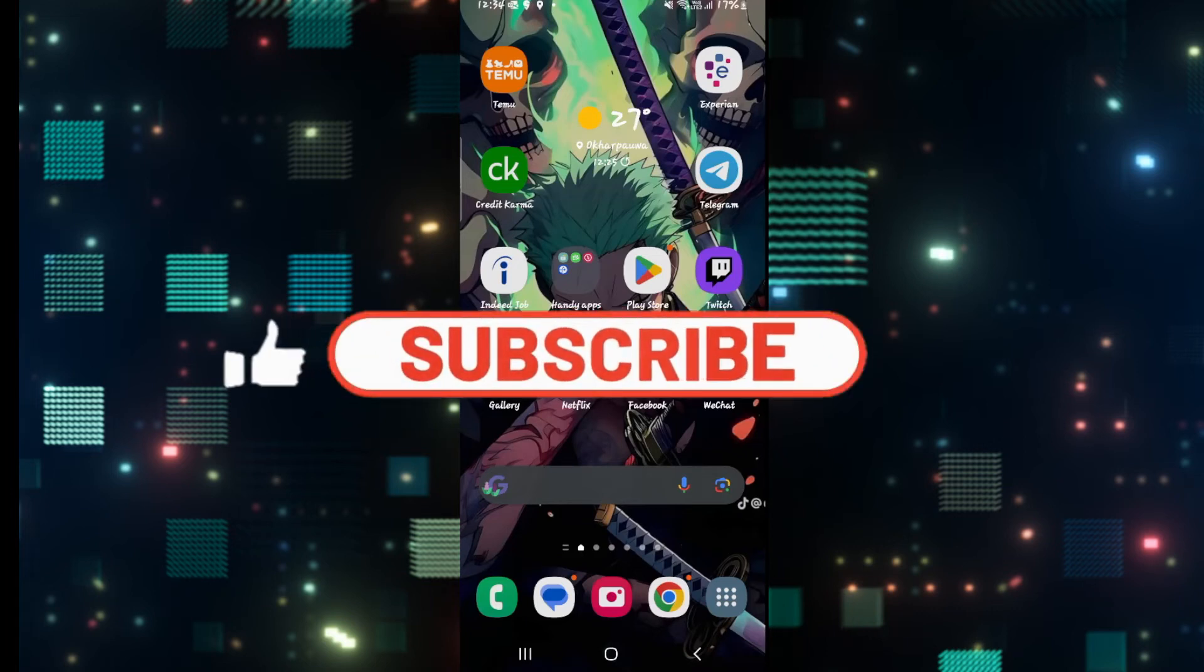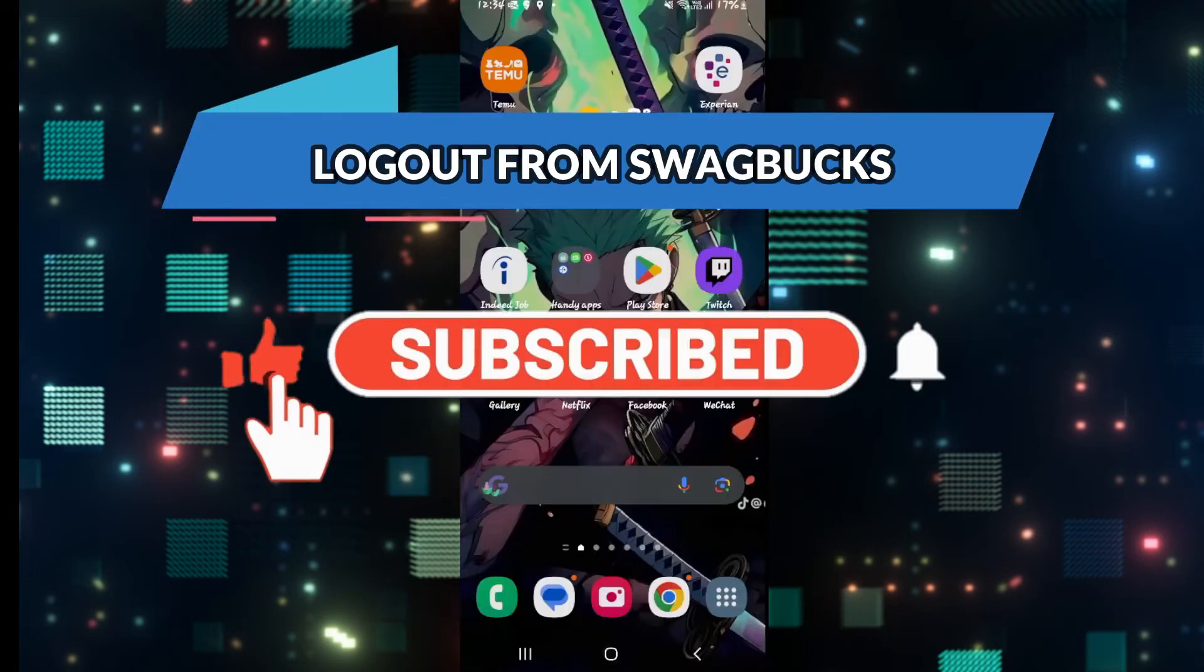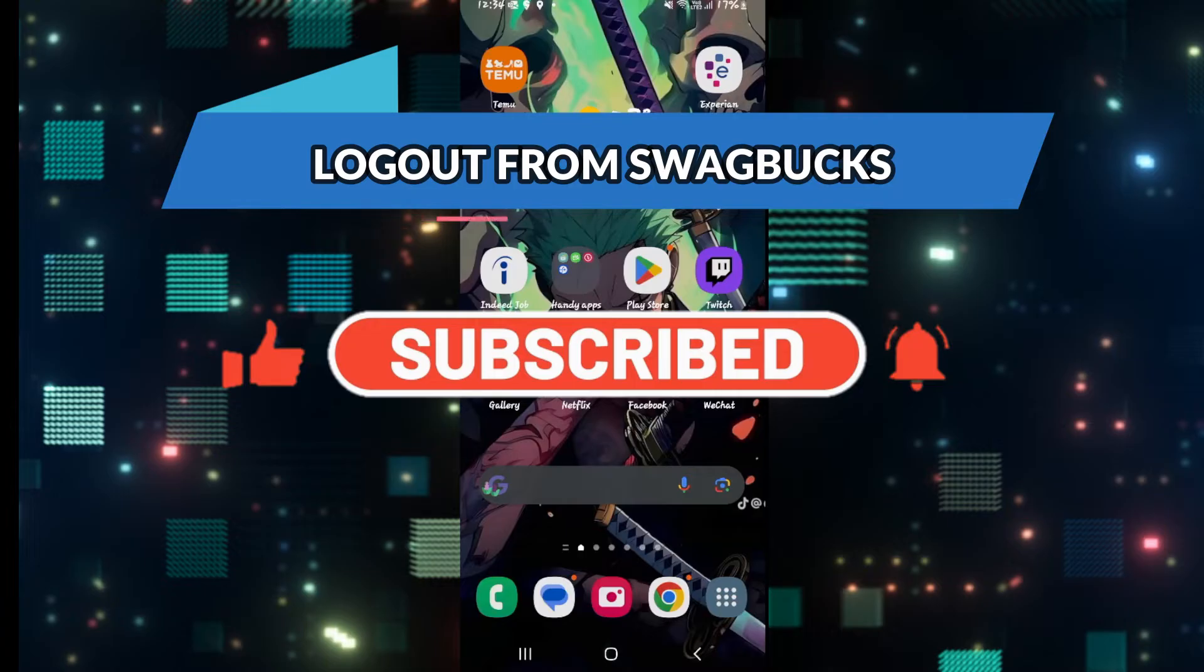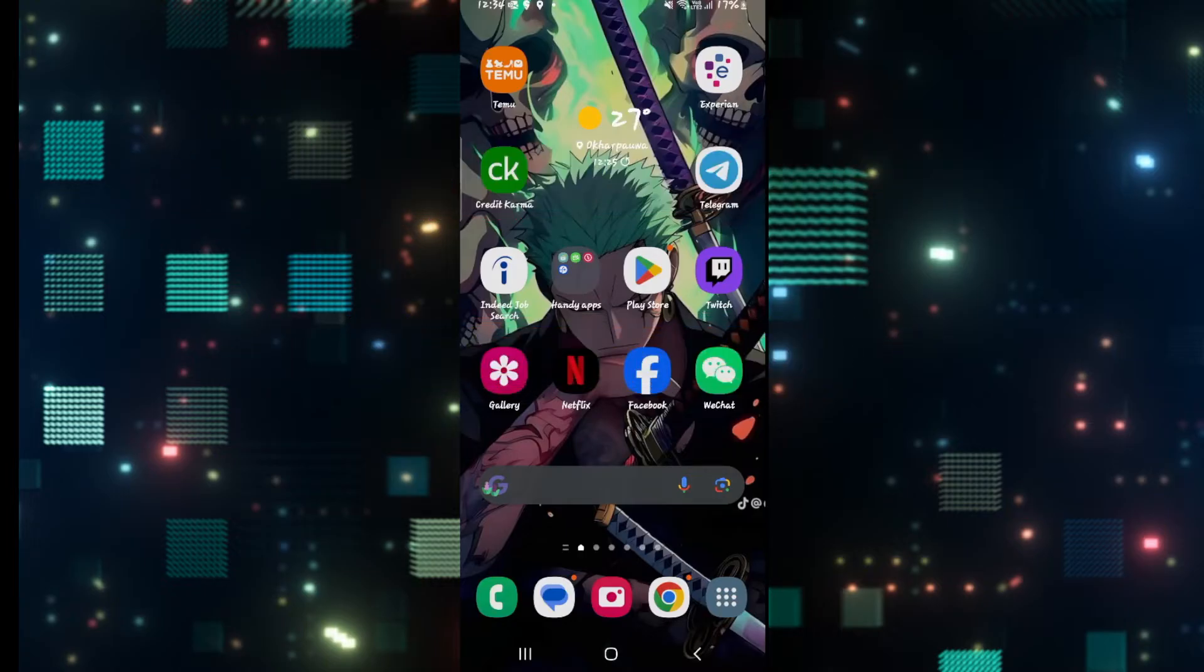Hello everyone and welcome back to another video from Weekend Tech. In this video I'm going to show you how to log out from your account on the Swagbucks application. So let's get started right away.